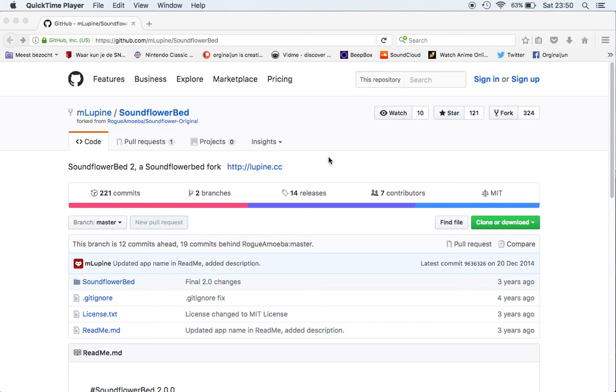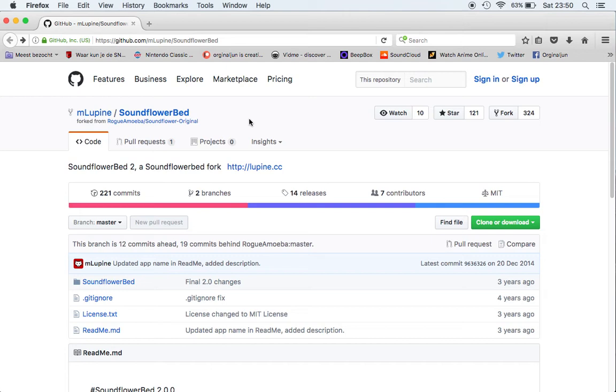Welcome to my channel Original Youn and today I want to talk about SoundFlower. It's a free open source software which is free to use and the software records sound from your computer.